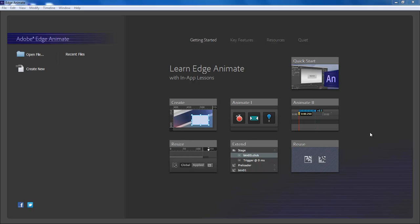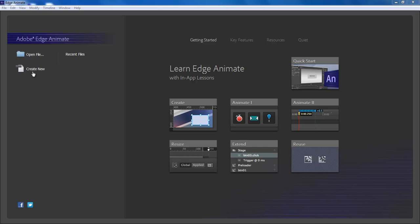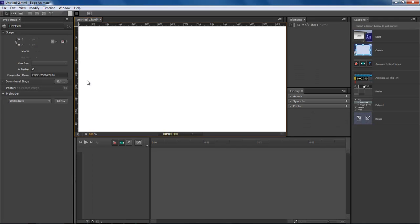What's up? Wayne Barron here with DarkFX.net and we are inside of Adobe Edge Animate and we're gonna be messing around with some fonts. Let's go ahead and jump into it.